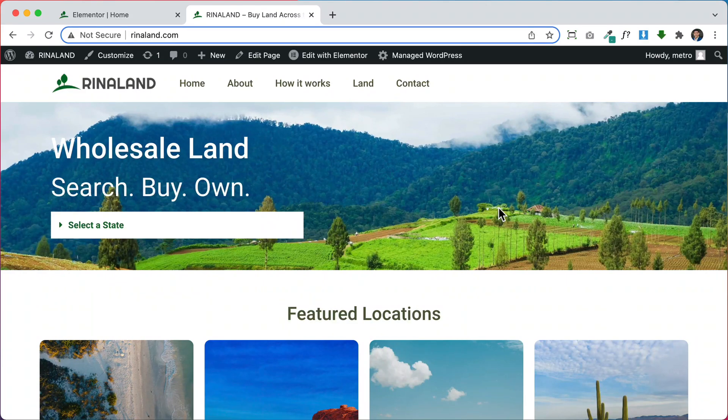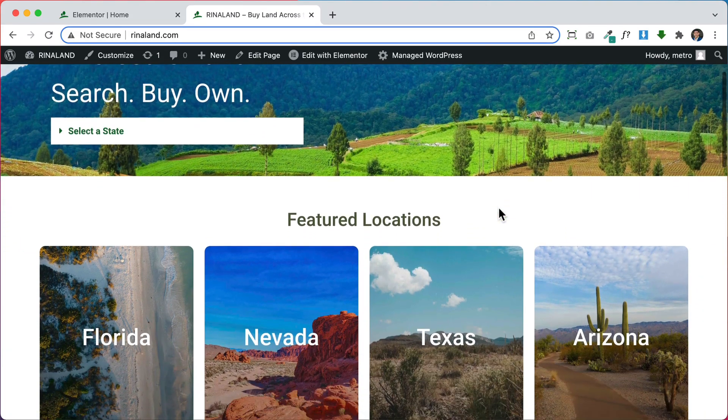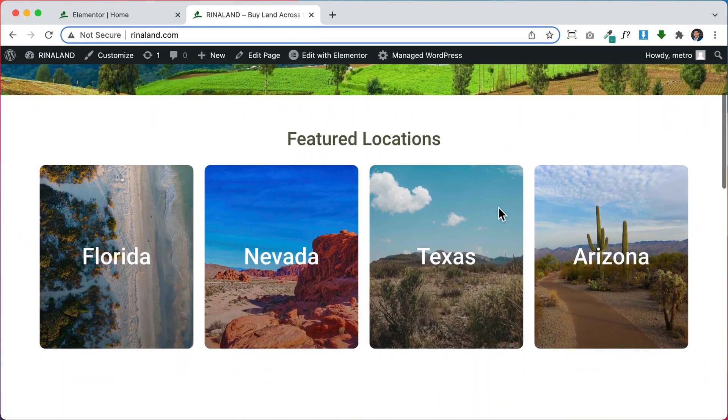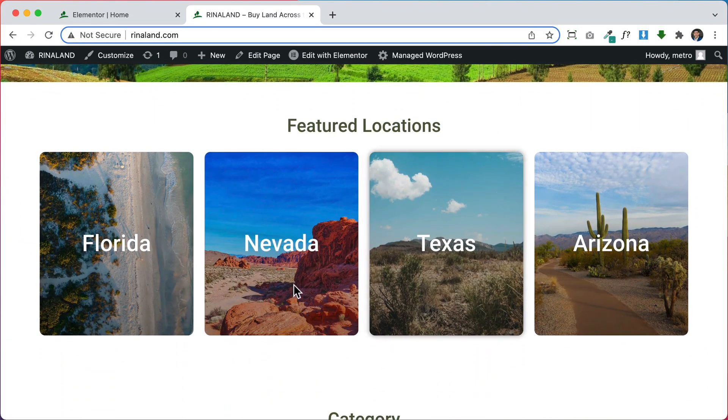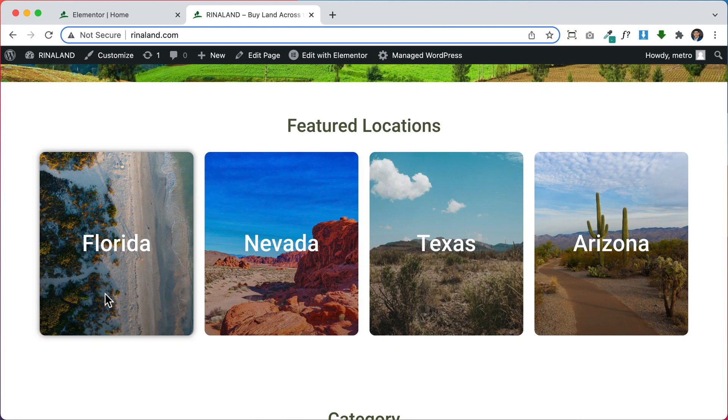Hi everyone, so here I have a website that I created for one of my clients and I want to be able to make this entire column clickable and right now when I click it, nothing happens.